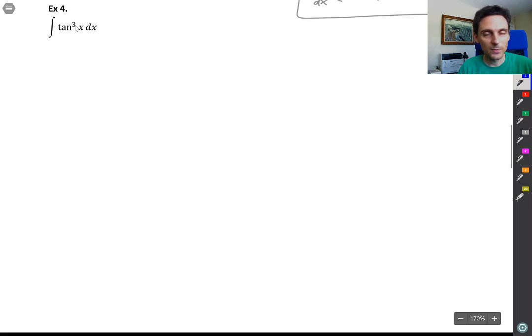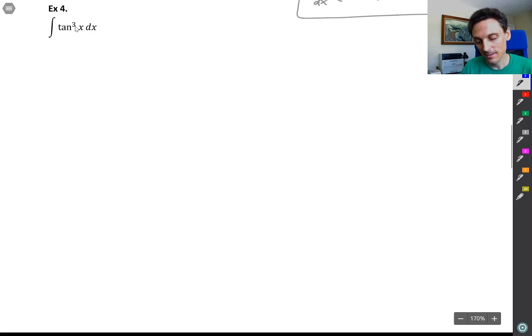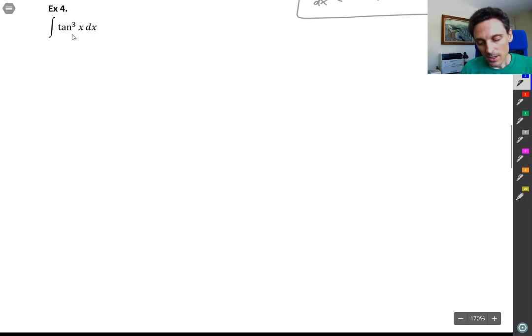Then the derivative of secant x would be appearing right there with the dx — secant x tangent x. So we'll give that a try.